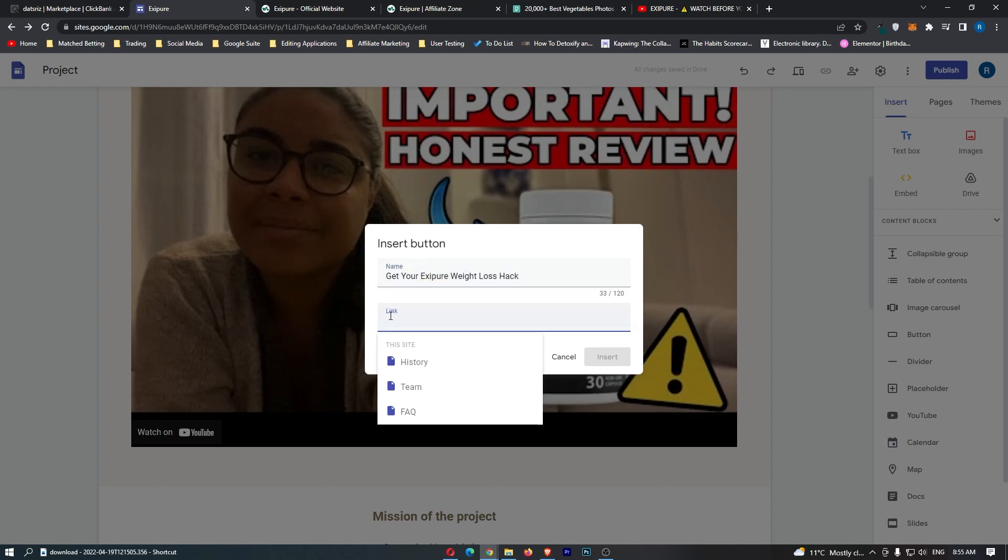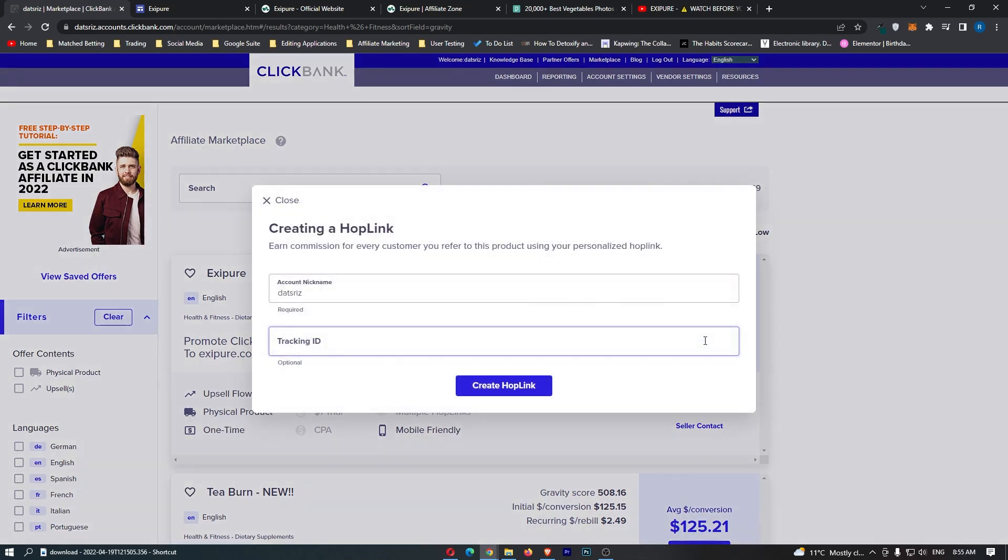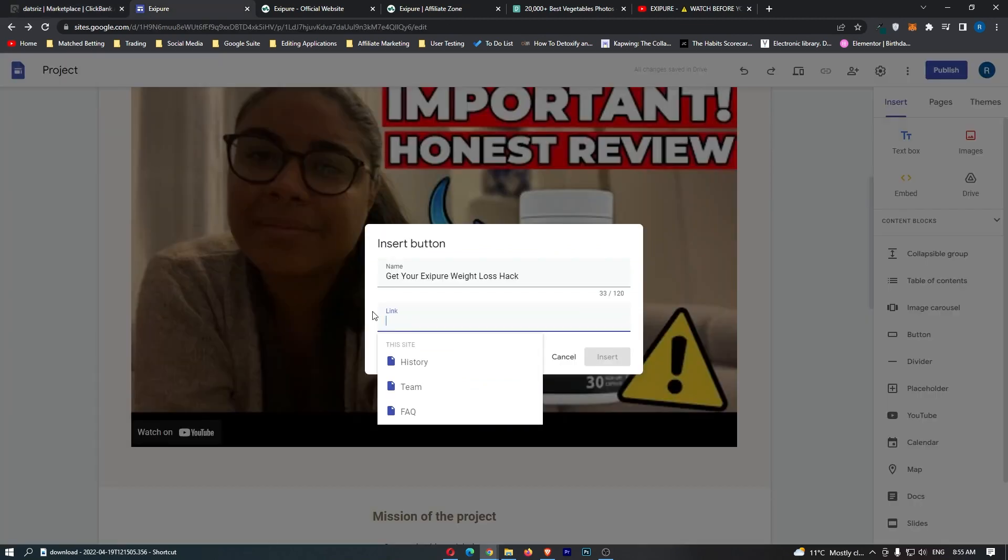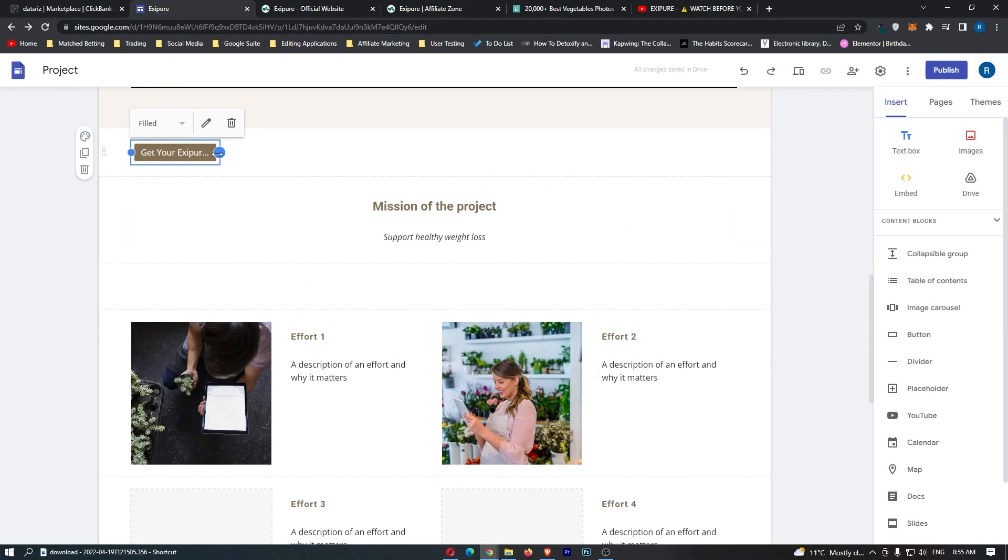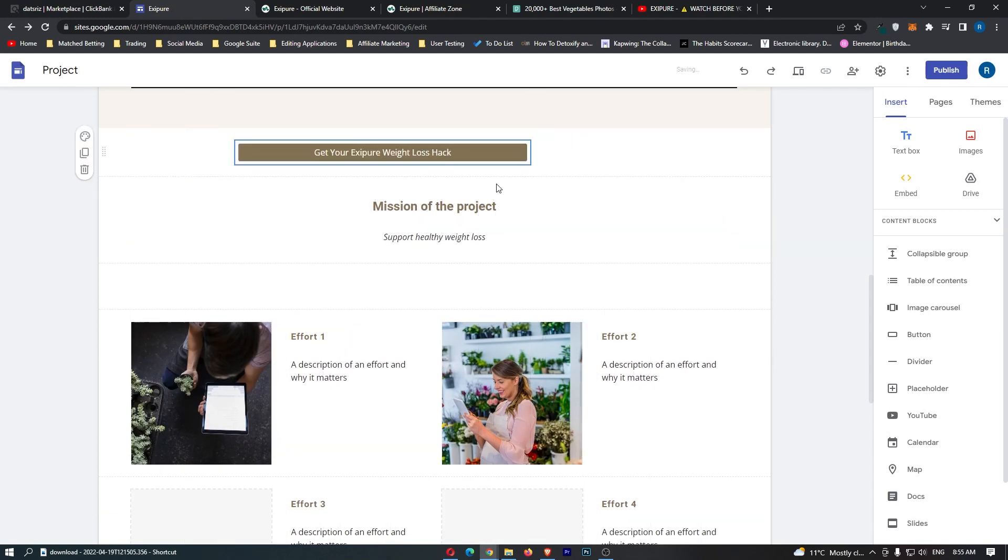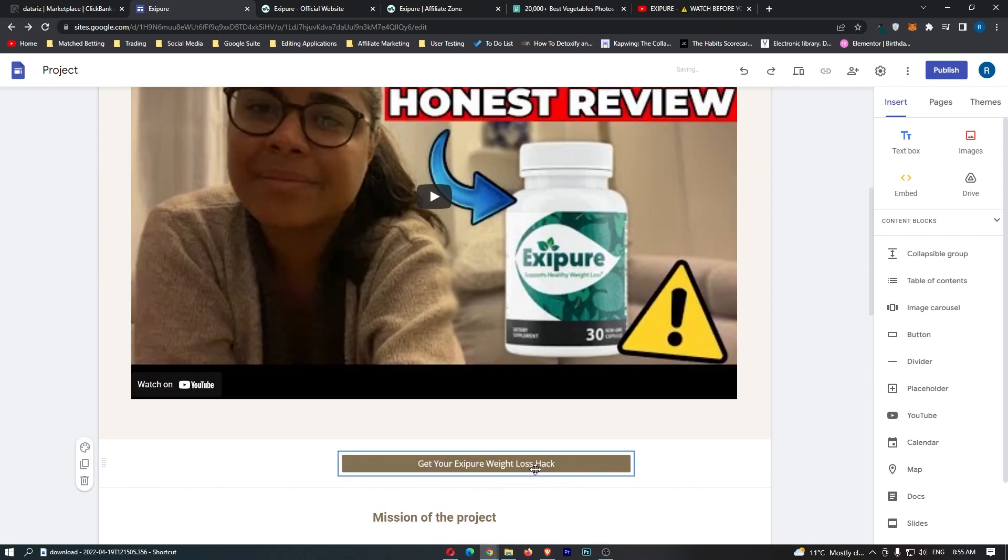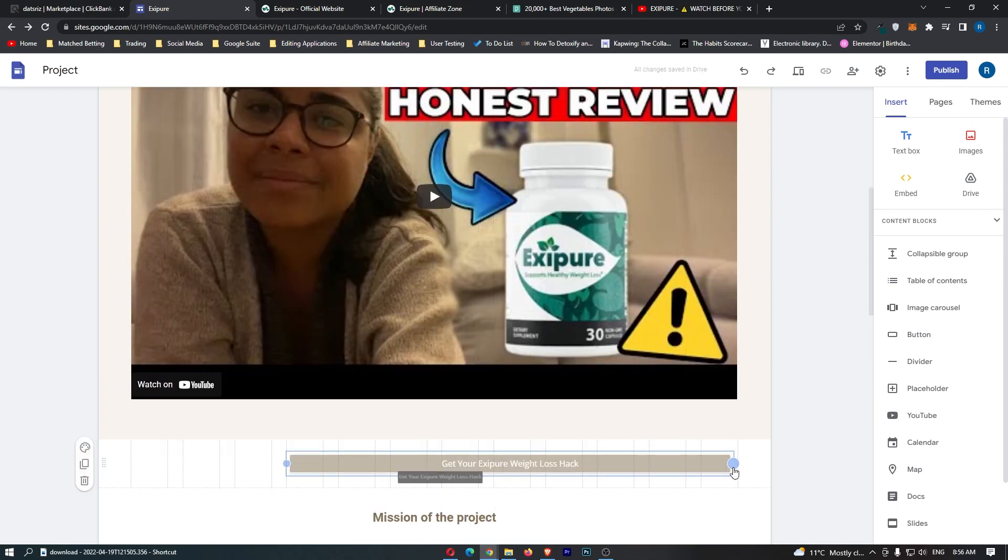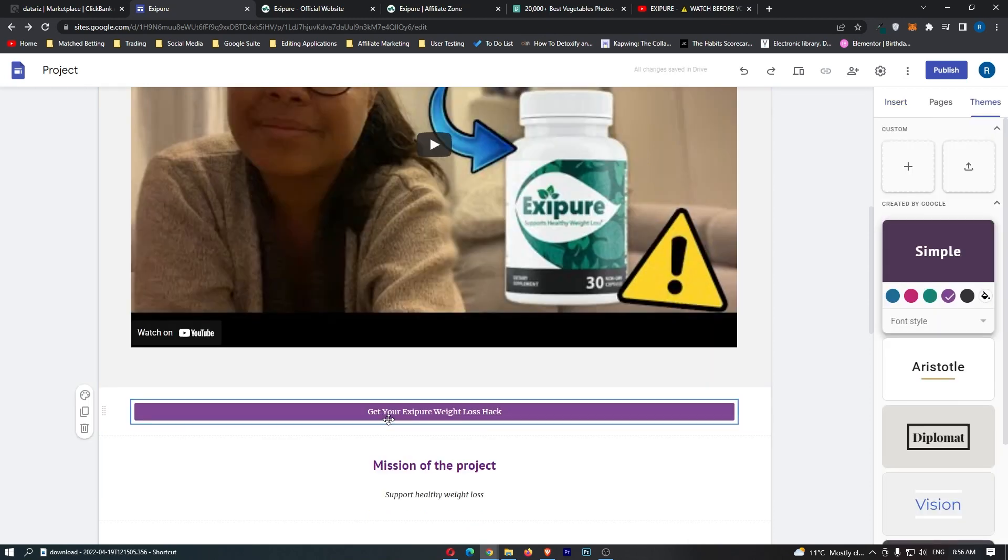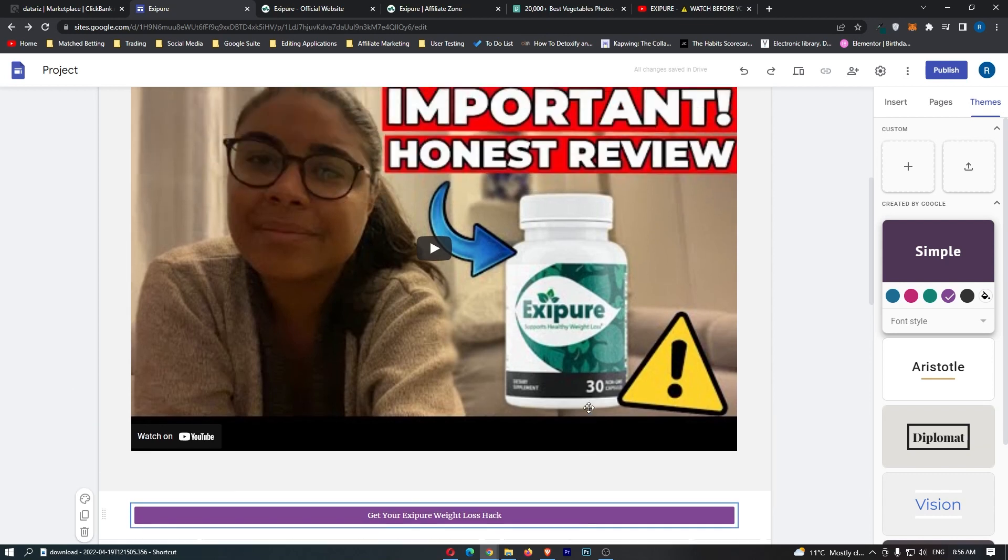We're going to title this Get Your Exipure Weight Loss Hack. For the link, all we're going to do is go back over to ClickBank, click on promote, and then click create hop link. This right here is the affiliate link. Let's paste this in there and insert. This definitely needs to be a bit bigger and more in the middle. Just like that, absolutely perfect. Maybe we can make this even longer. You can see, get your Exipure Weight Loss Hack. Just like that.